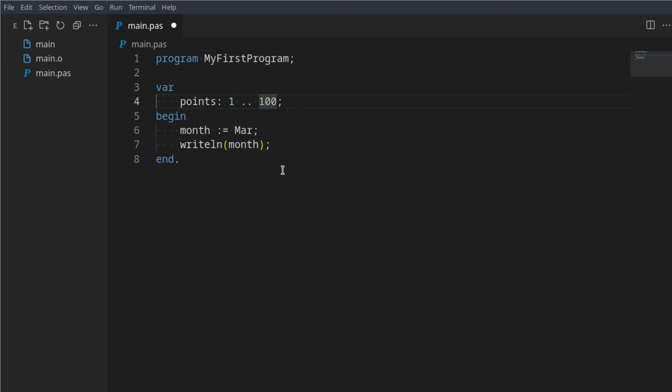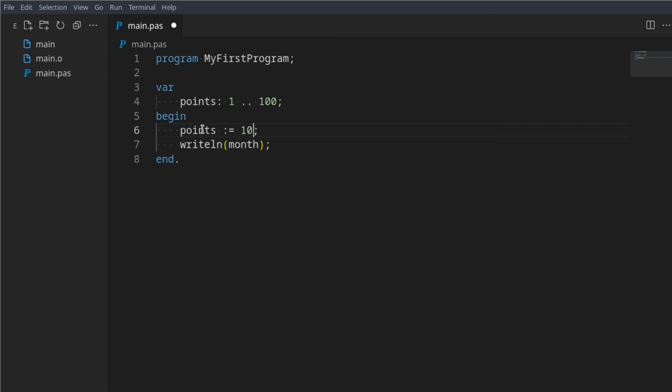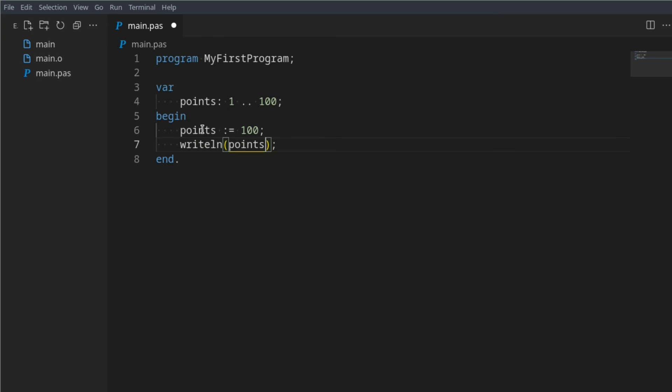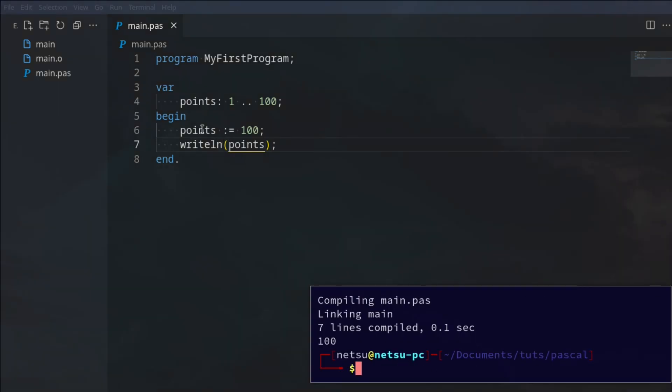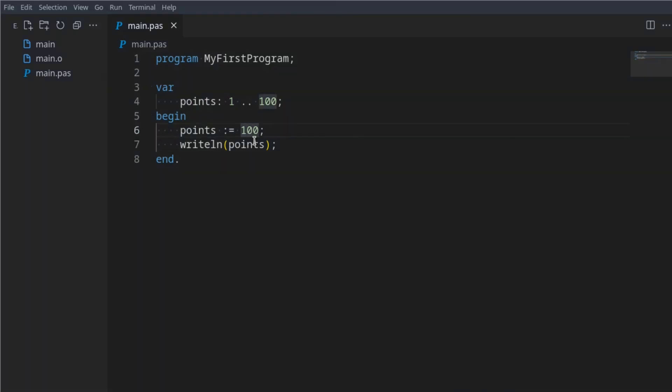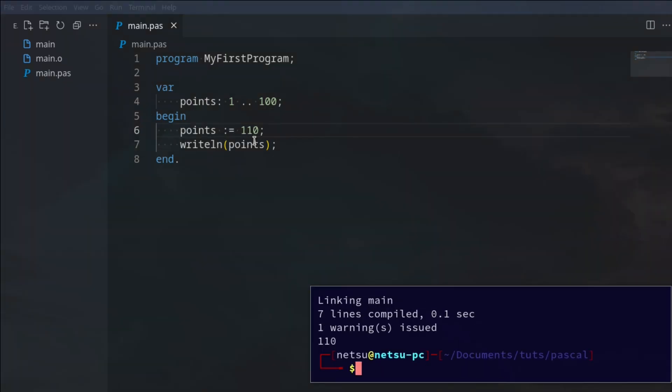That means we can go here and say points, and we can say that becomes 100. That will be perfectly fine. If I were to print out points we'll get 100. But if I were to say, let's say 110, and run it...